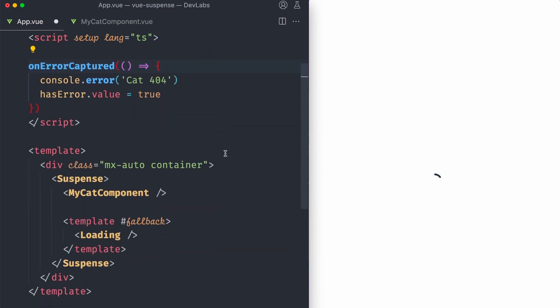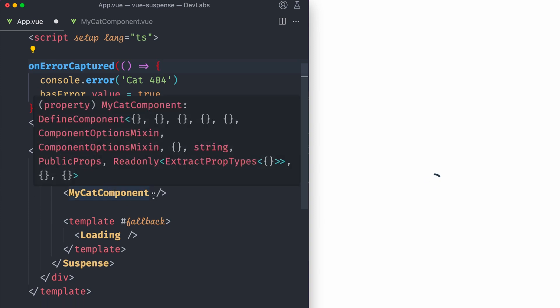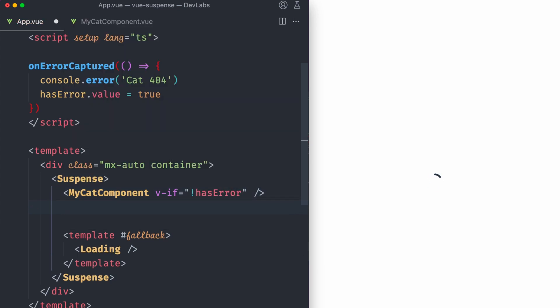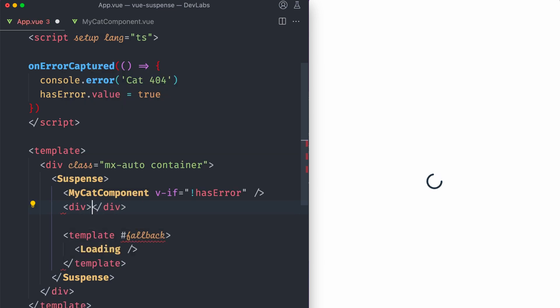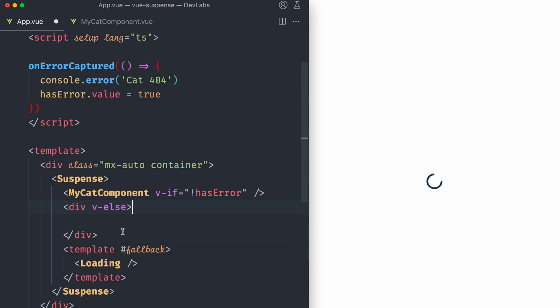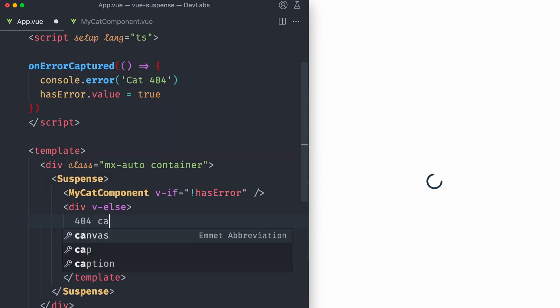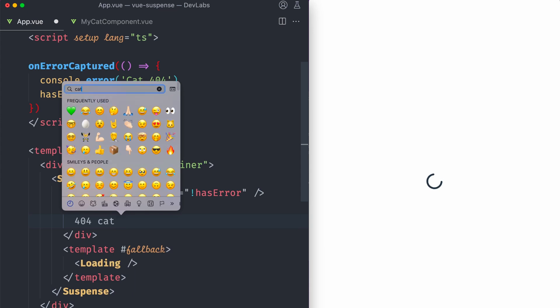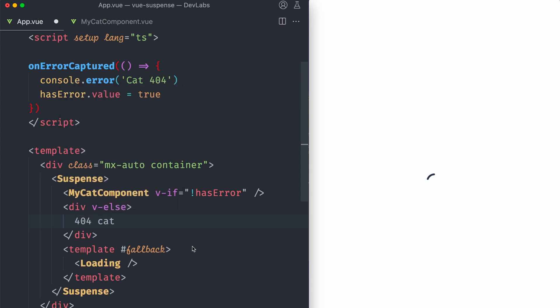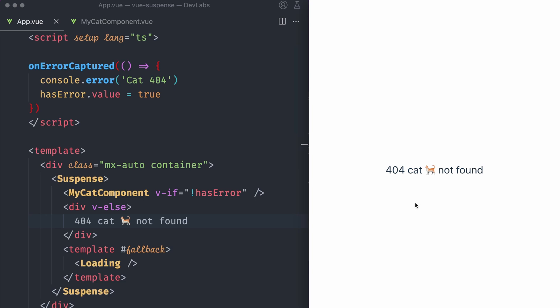Cool. So what we're gonna do is, yeah, if it's like a v-if. So if it doesn't have an error, we'll show the component. But if we do have an error, let's show a div here. So it's gonna be else 404 cat. Let me see if I can put the cat here. Yes. Not found. Okay, let's refresh. And now we can see that it's a little bit small, but we handled the error by showing it to the end user by using this.